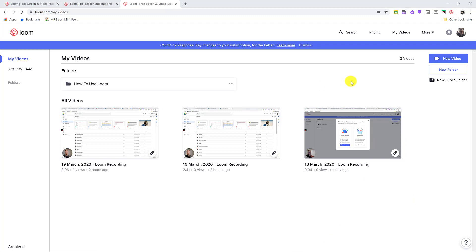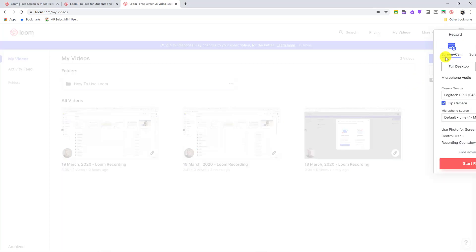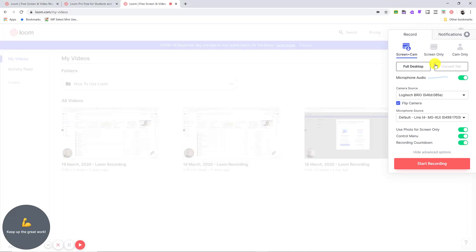So before I just jump in and create a new video, you can see you can have some organization here with new folder. We have some options of how to use Loom here, but you're going to be flying with this right away. I'm going to go ahead and hit new video like this, and just to point a few things out here.